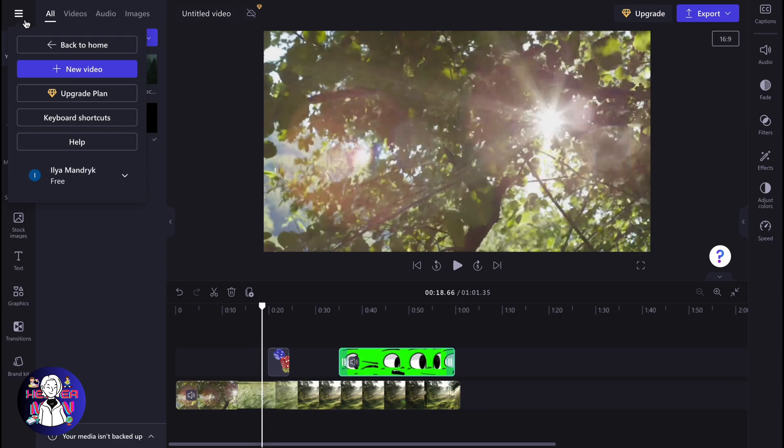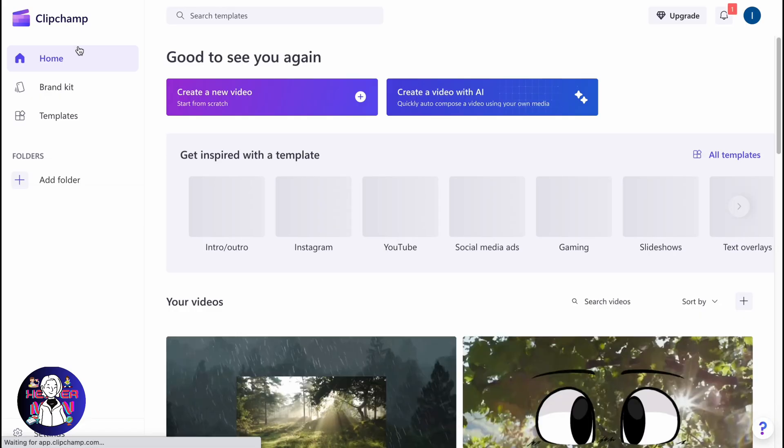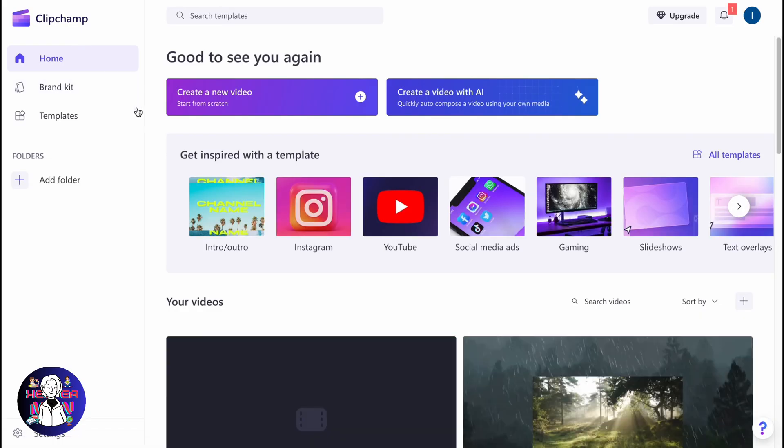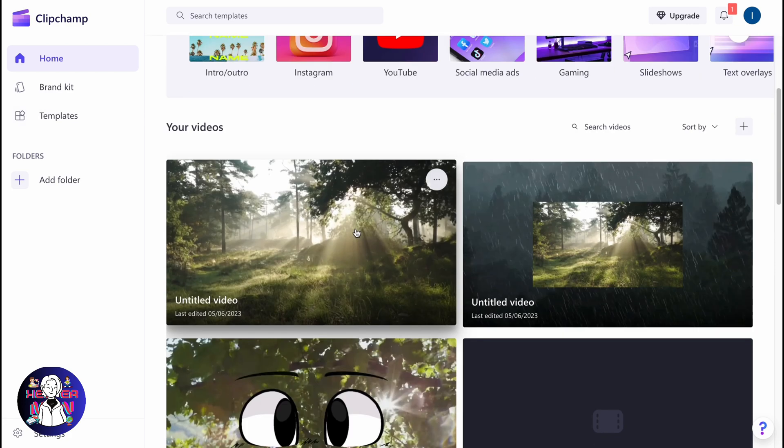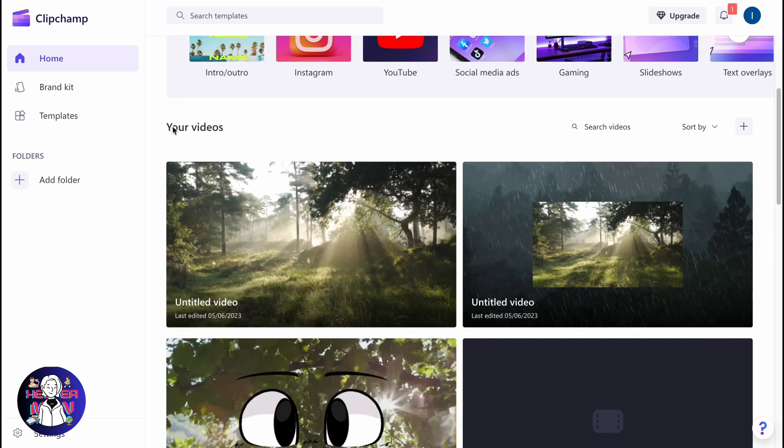We can easily click on the Clipchamp icon in the left top corner, click on 'Back to Home,' and after that, our video will be automatically saved to our account. Here we can find it. Scroll down to the 'Your Videos' area, and we can find all the latest videos we have.